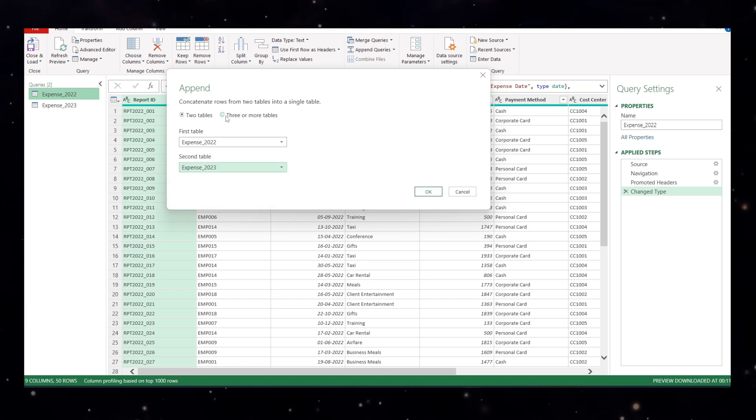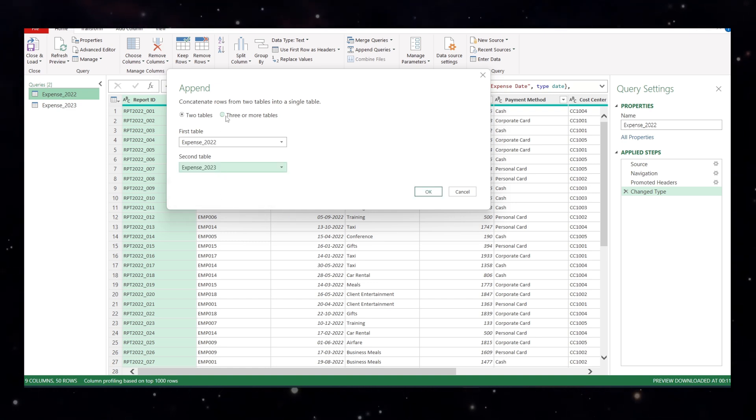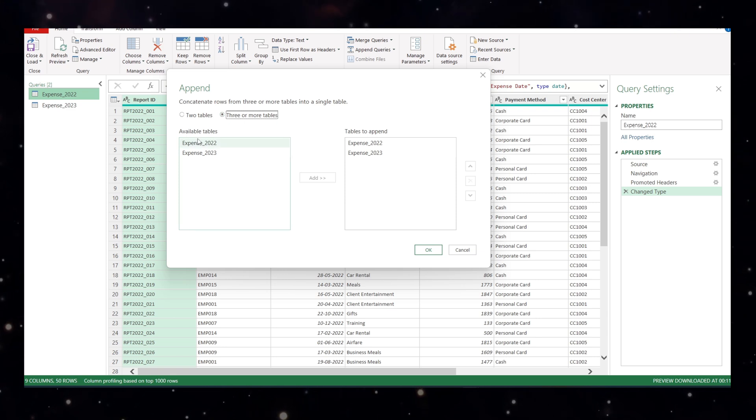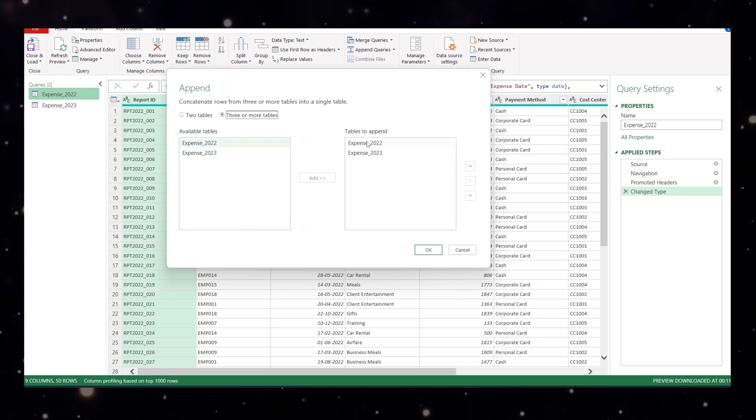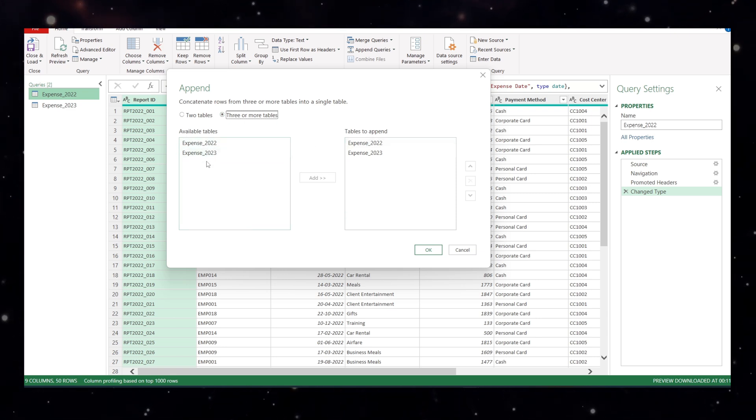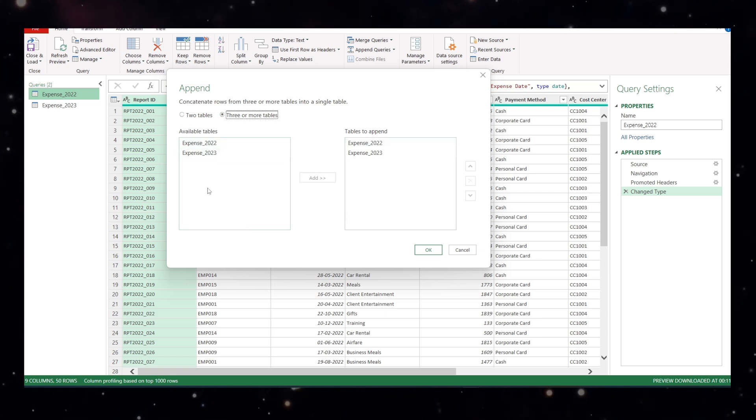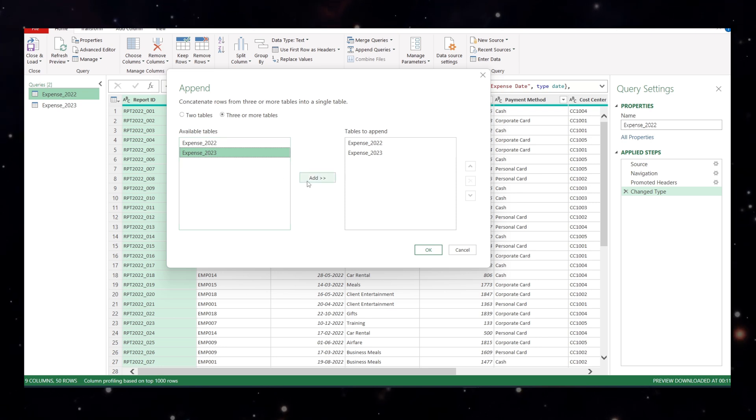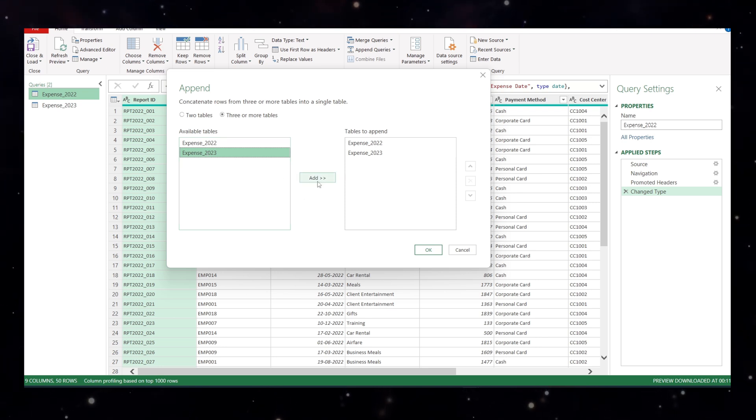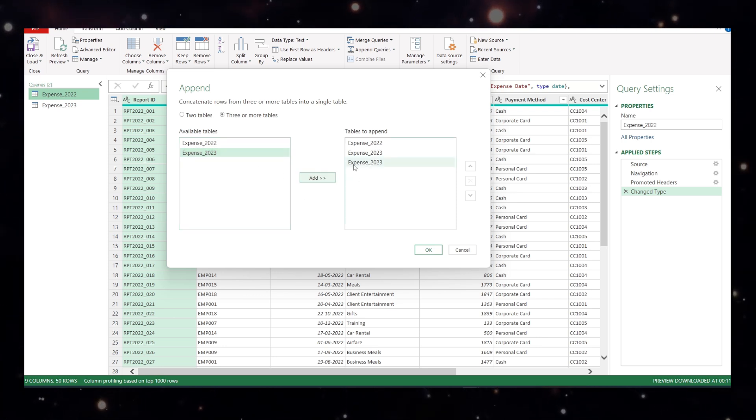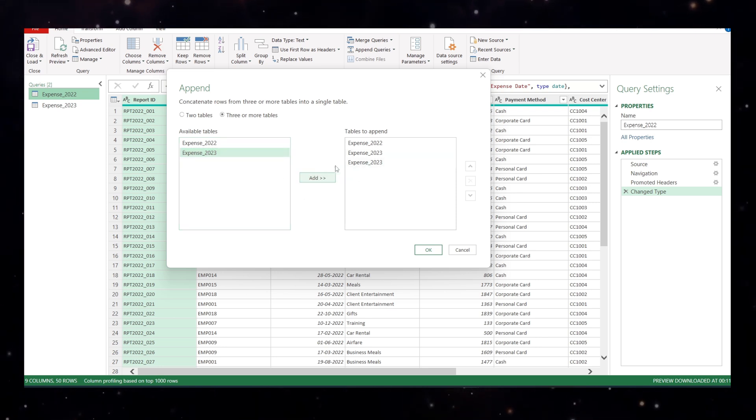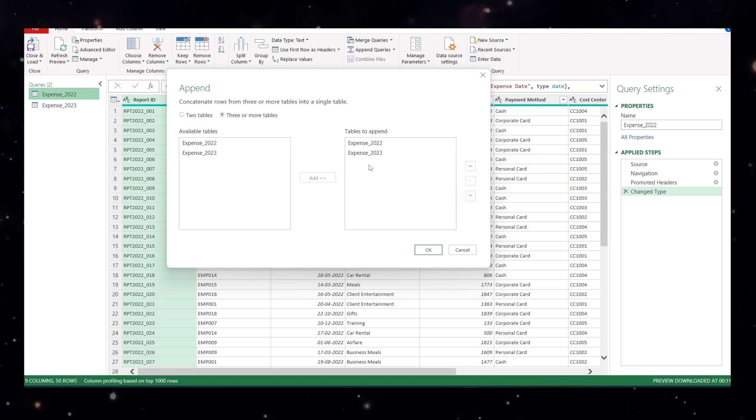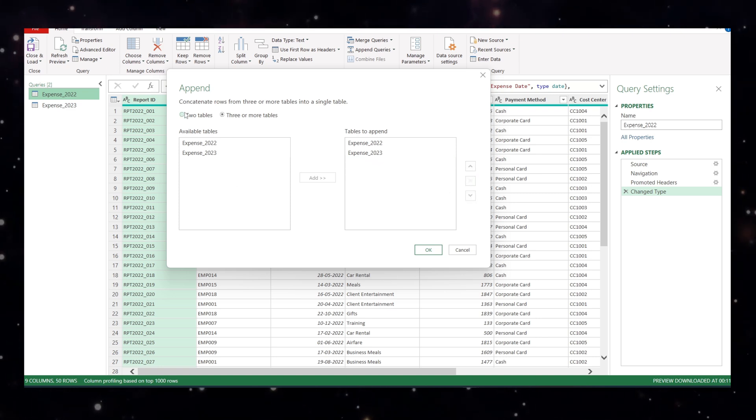But let me show you if there are three or more tables, how it looks like. When I click here, you will see available tables are here. Now suppose if you have 2024, 2025, you can just click this, add button will open, add it and it will get added. And if you want to remove it, click here and delete this and it gets removed.